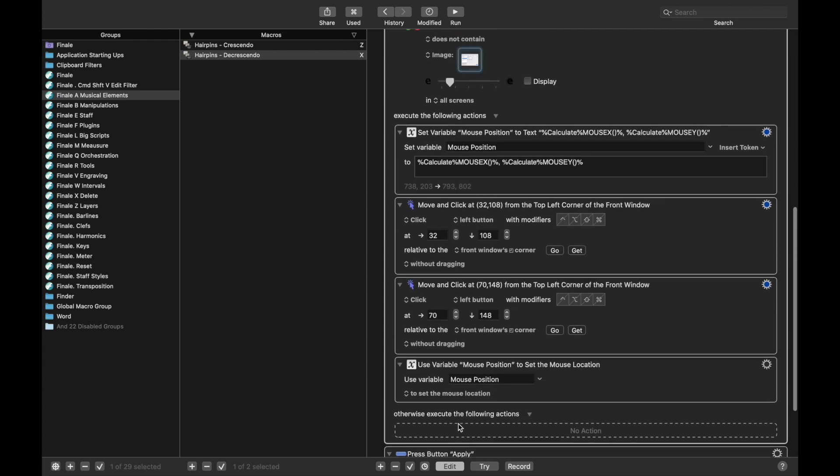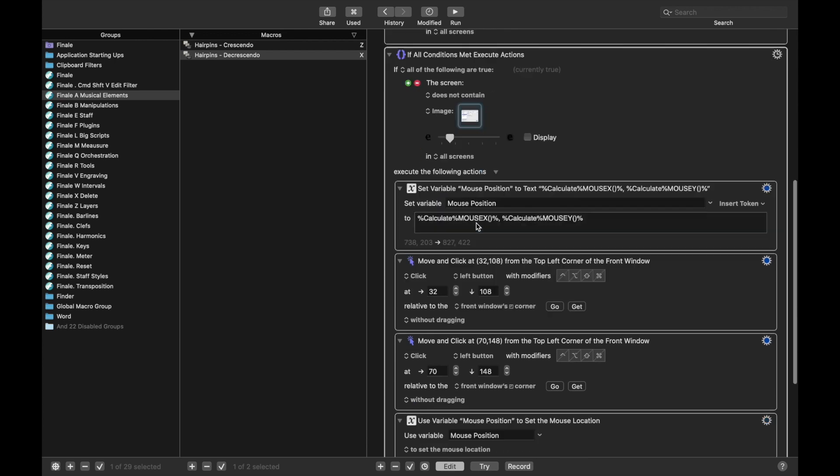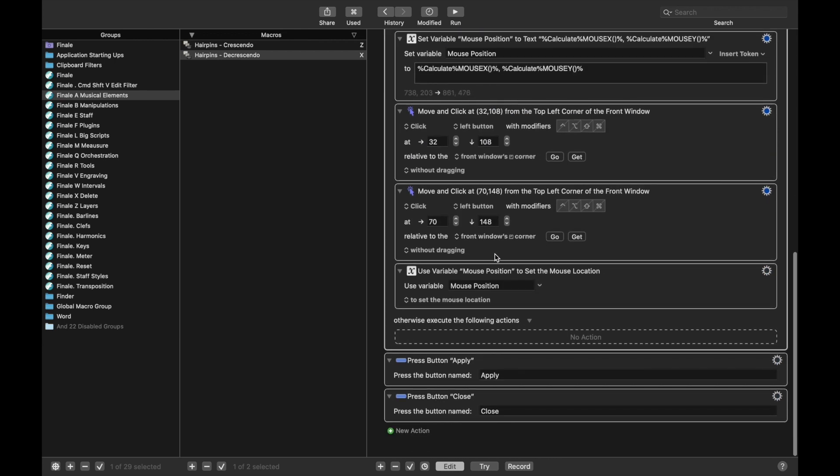So there are two things we need to change. First, we need to change this setup to specifically be decrescendos. And second, down here, select the dropdown for a decrescendo instead of a crescendo. So let's get started.